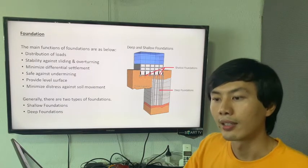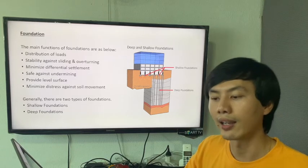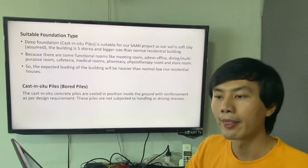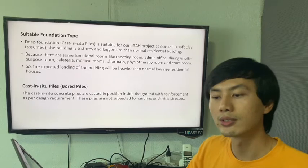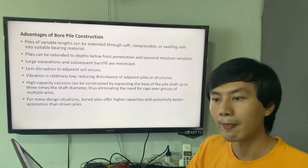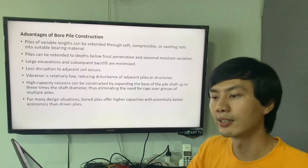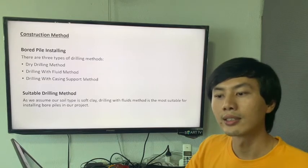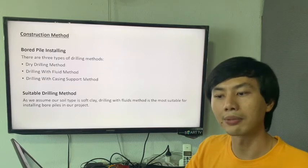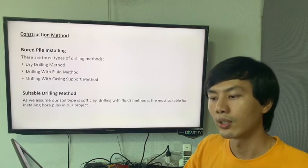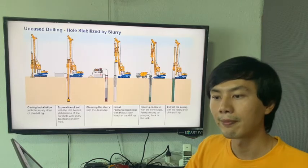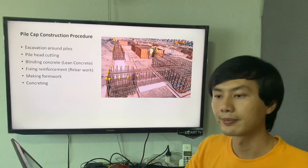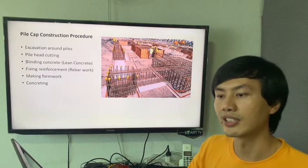Foundation — the main functions of foundation are listed here. There are two types: shallow foundation and deep foundations. For the suitable foundation type, we chose cast-in-situ bored pile. The advantages of bored pile and construction are listed here. For the construction method, the bored pile construction drilling system has three types, and the suitable one we chose is drilling with fluid methods. The picture shows the sequence of bored pile drilling.